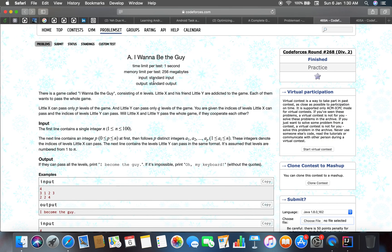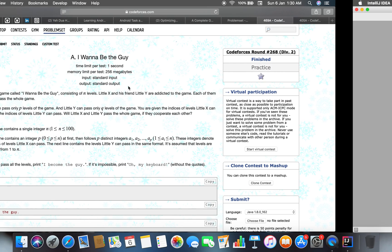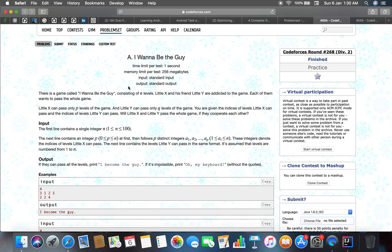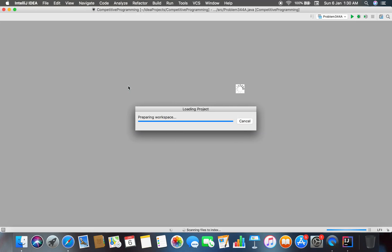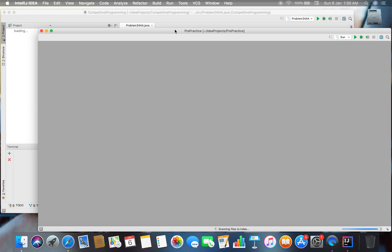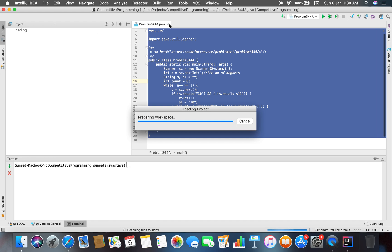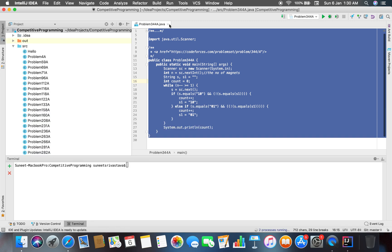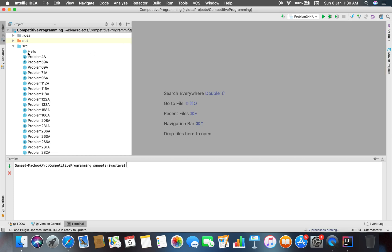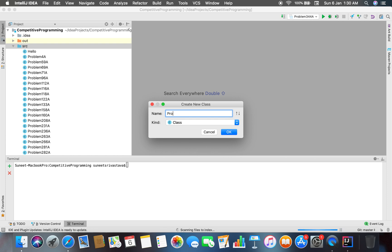Problem number 469a and the problem name is I wanna be the guy.